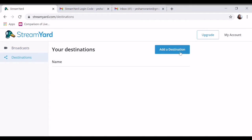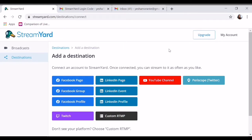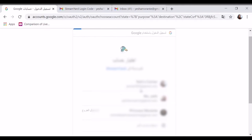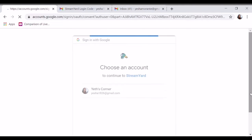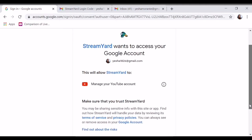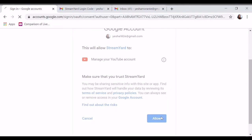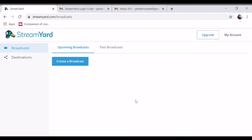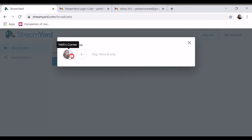Ito tayo sa destination. Mag-add destination po tayo YouTube. So ayan, YouTube po. So may mga naka-sign in naman na kayo, 'di ba? Streamer, i-click nyo lang eto. Ayan, i-verify. So tapos, allow lang ulit. Ayan, your YouTube channel was connected, you're all set. So next step ay create broadcast na.